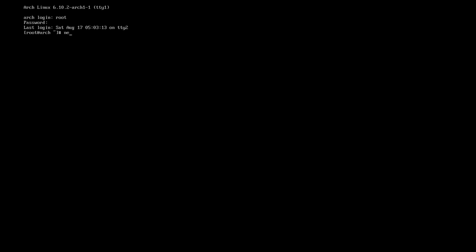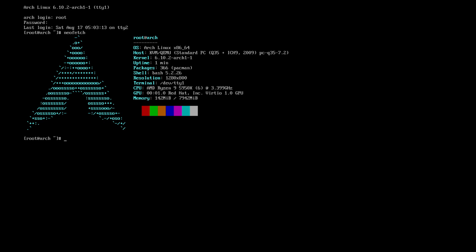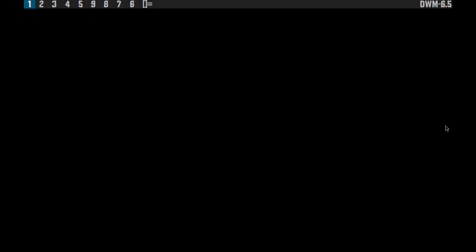Right, irregardless. We have Neofetch, but do we have Wine? The answer is no we don't. So let's go about fixing this. Why would we want Wine? Well, we may want Wine to run Windows software on our system.